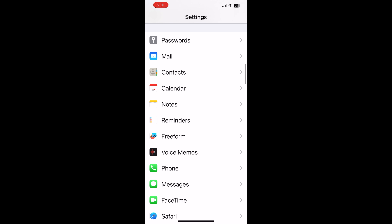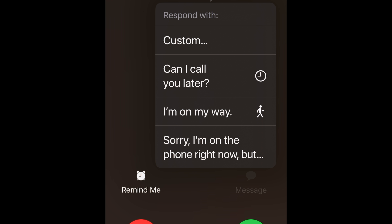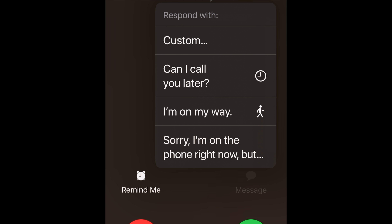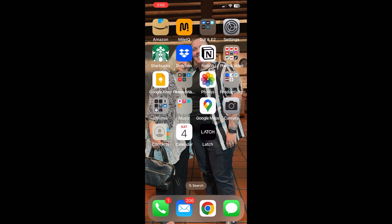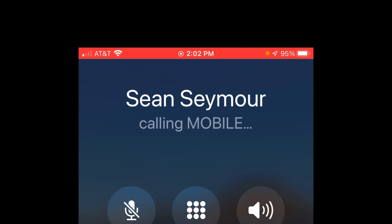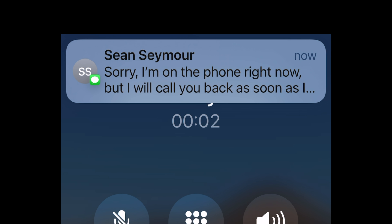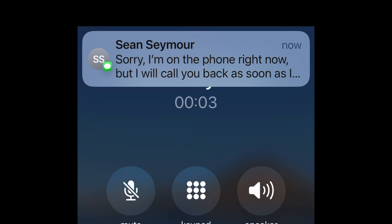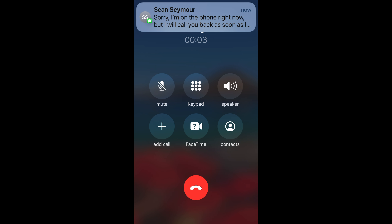Now you can back out of that, and when you get a phone call you can hit Message and you'll see: "Sorry, I'm on the phone right now but I'll call you back as soon as I am done." Here's what the person calling you is going to see — they're trying to call you, and then suddenly a text comes through explaining that you're sorry, you're on the phone, but you'll call them back as soon as you can.